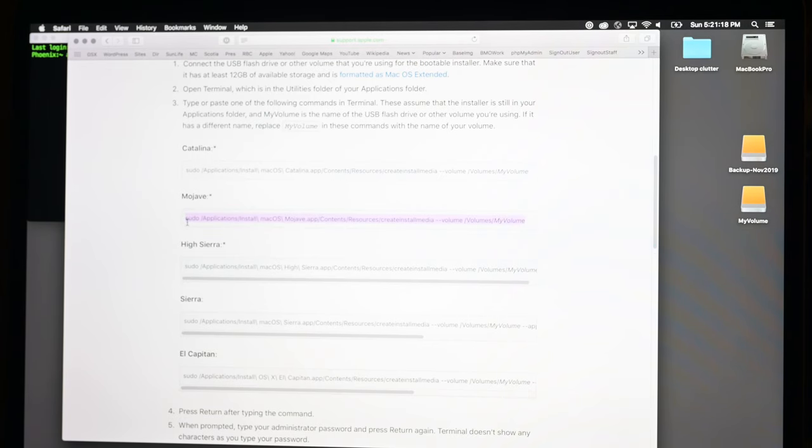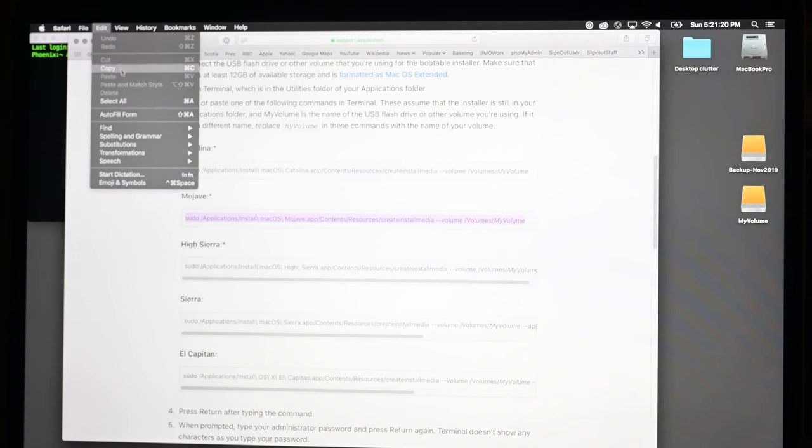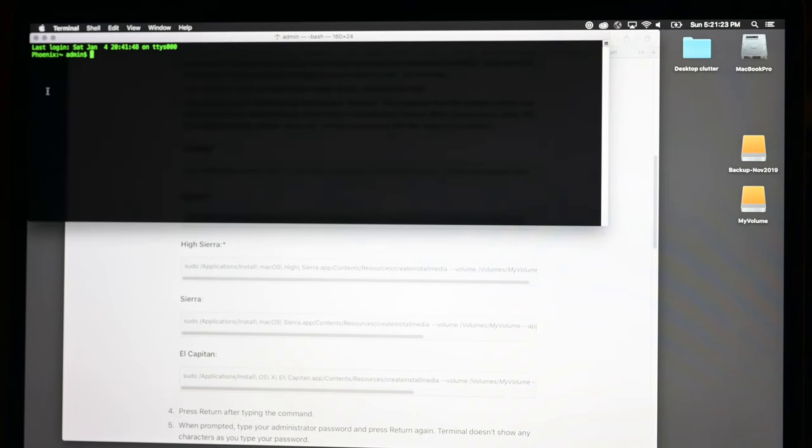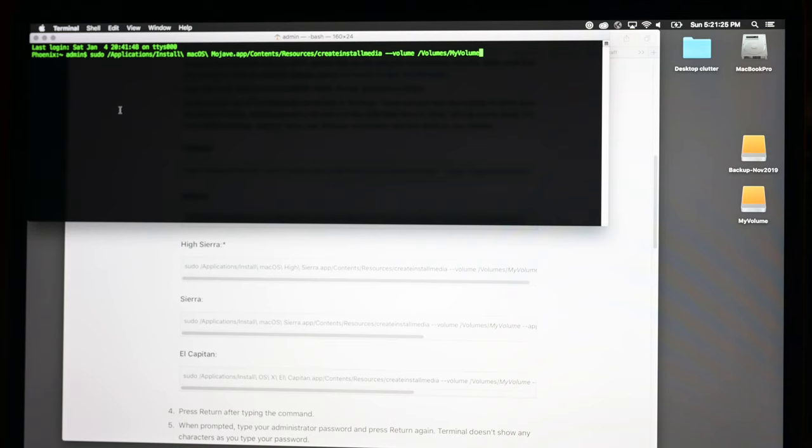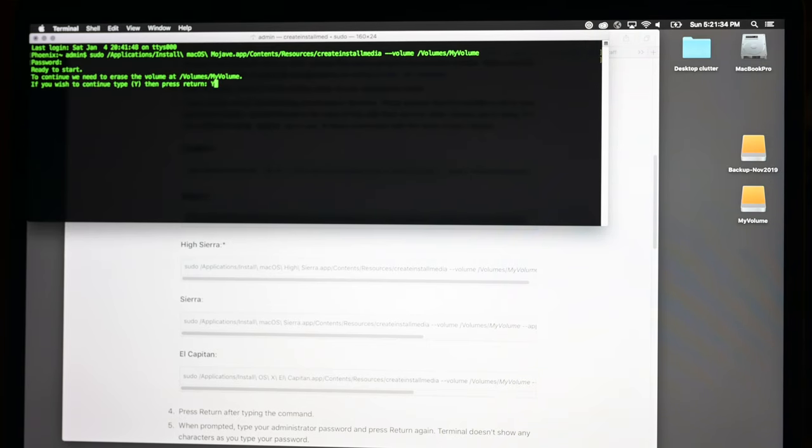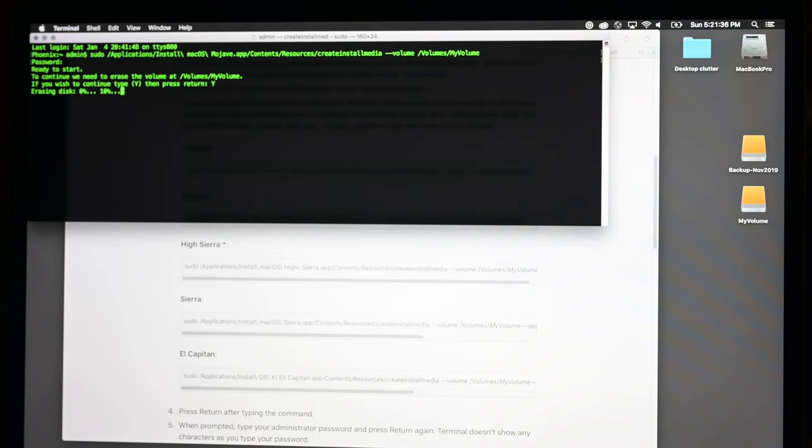We click and drag down to select the one line. Edit > Copy, or right-click Copy. Back to Terminal, paste in the command, hit Return, and put in our computer admin password for this account. It says we're ready to start, and away we go.